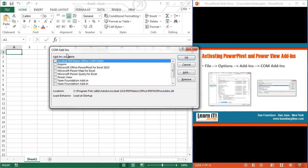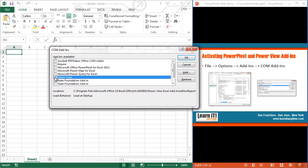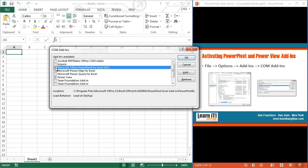Inside the COM Add-ins window, I'm going to turn on both the Power View as well as the Power Pivot for Excel 2013.